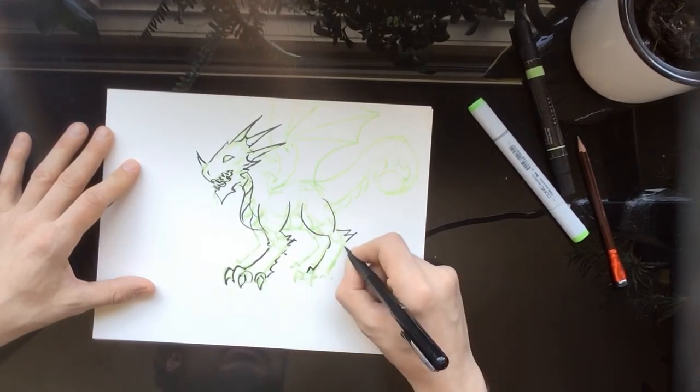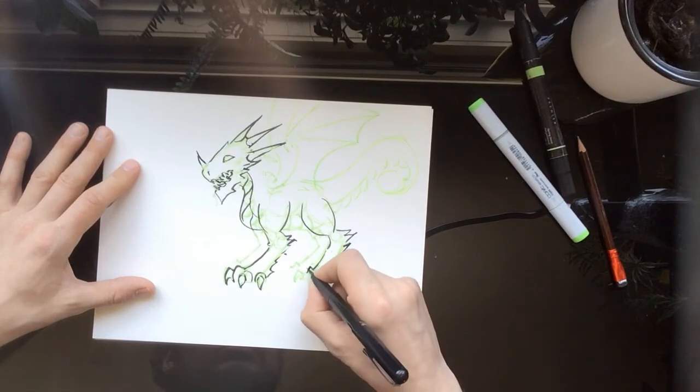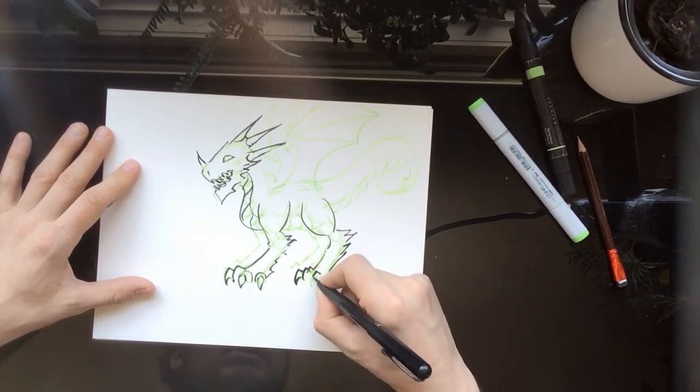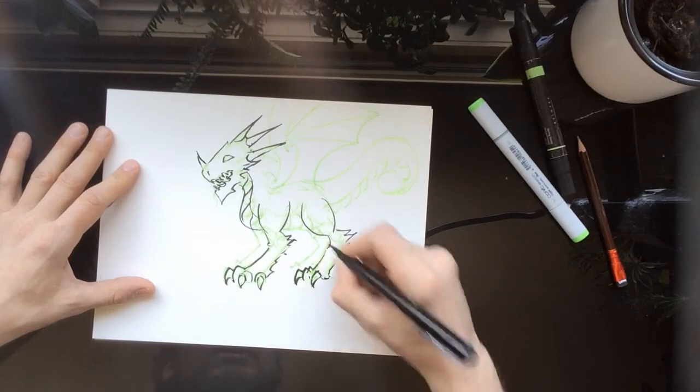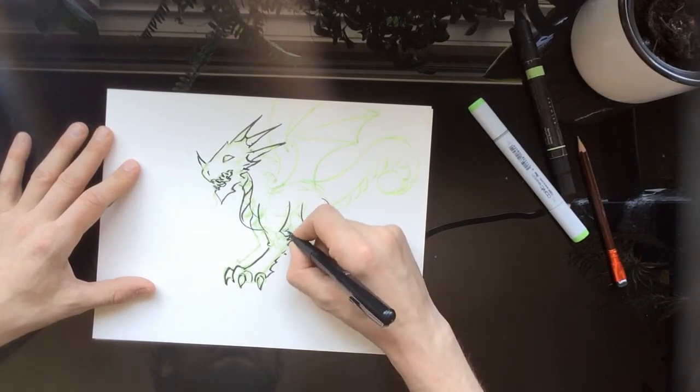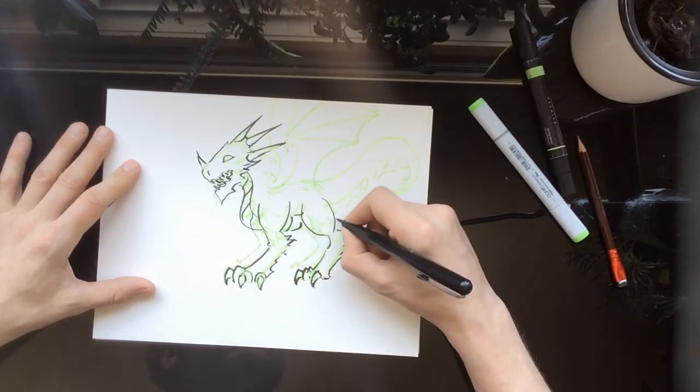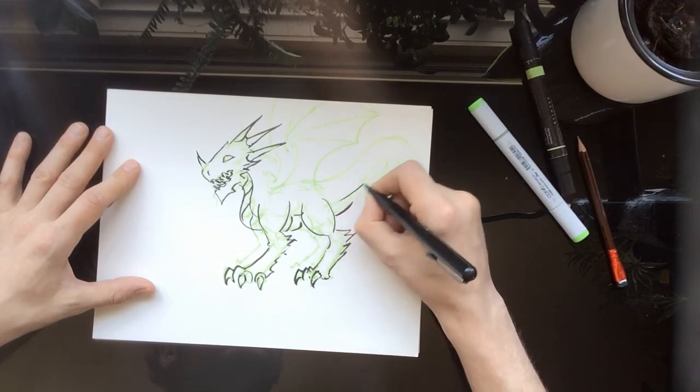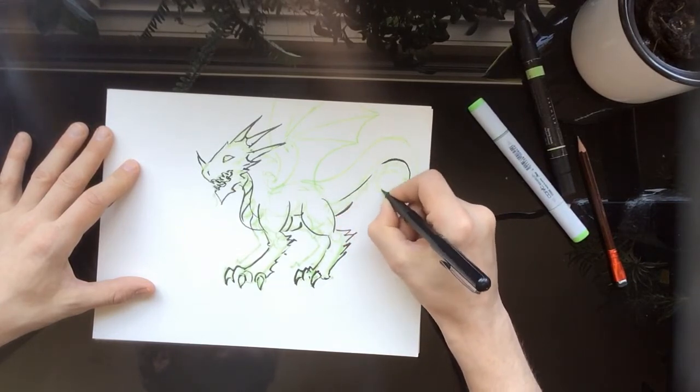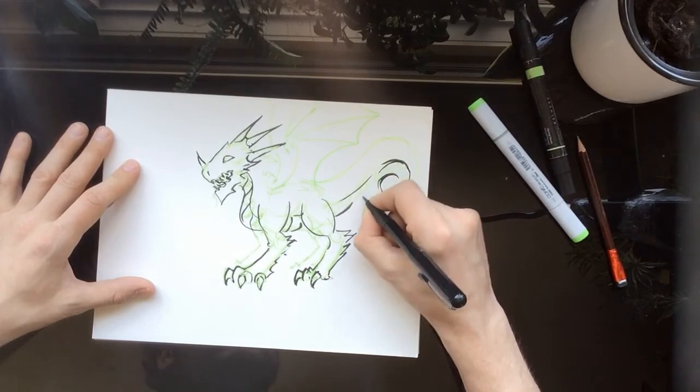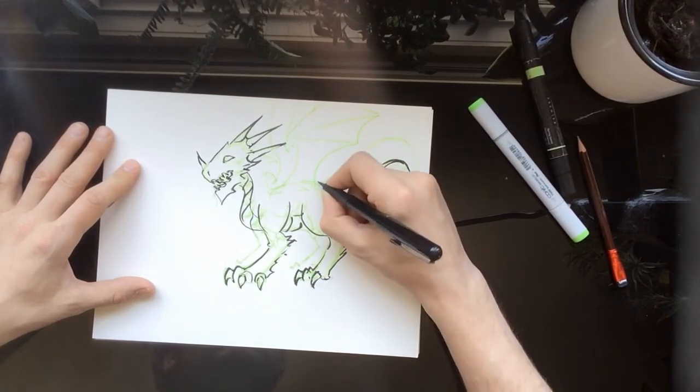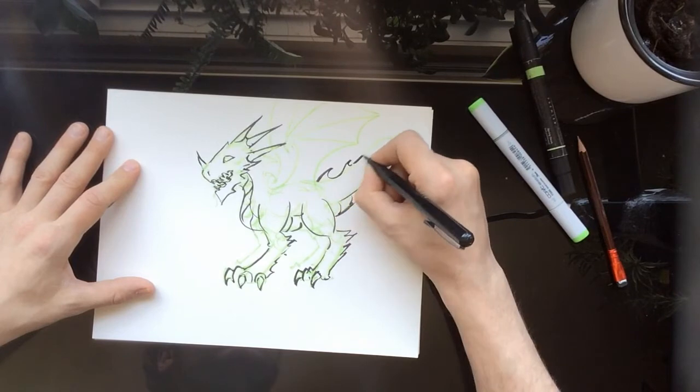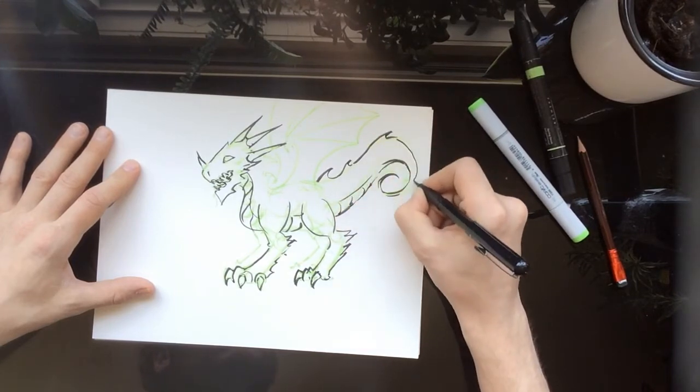Making everything spiky. The only way to get good at dragons is to draw a lot of dragons. The tails are always a lot of fun to draw, and some more spikes on the back there.